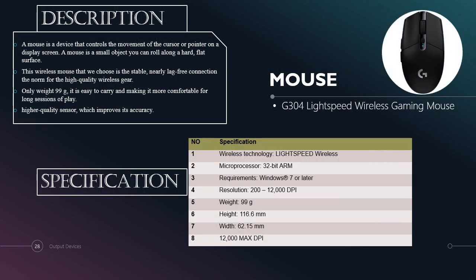The second input device we choose is mouse. It is a Lightspeed wireless gaming mouse. A mouse is a device that controls the movement of the cursor or pointer on a display screen. A mouse is a small object you can roll along a hard, flat surface. This wireless mouse that we choose is stable, nearly lag-free connection for high quality wireless gaming. Only weighing 99 grams, it is easy to carry and makes it more comfortable for long sessions of play. Lastly, high quality sensor which can improve its accuracy. Also in this slide, we put the specifications for the mouse.